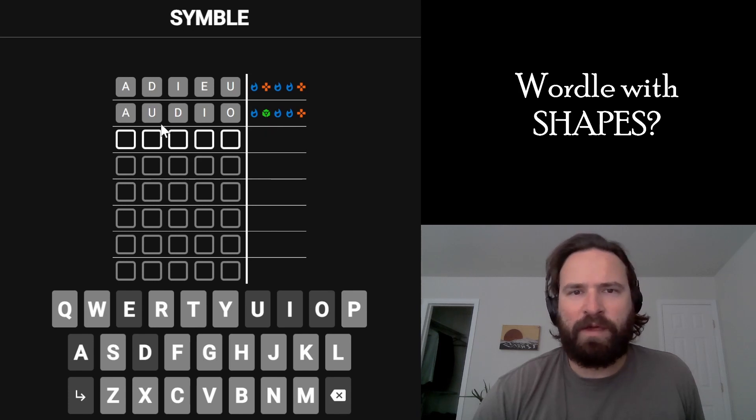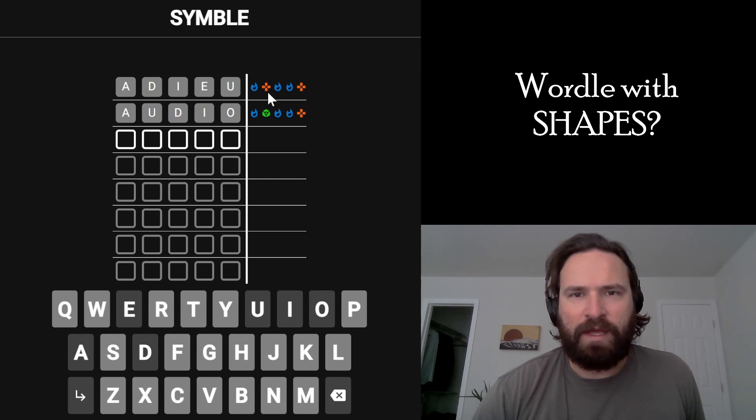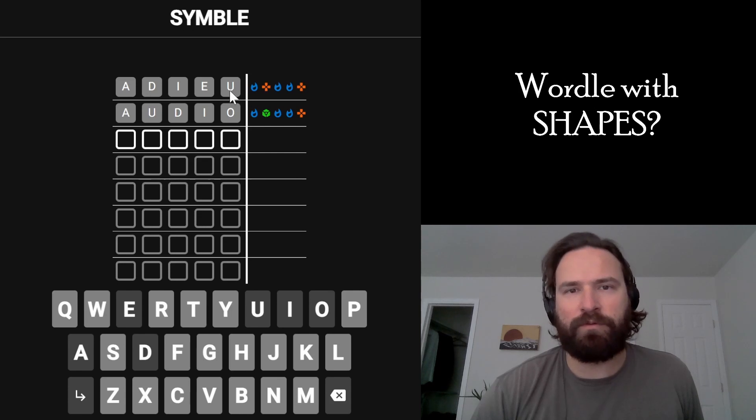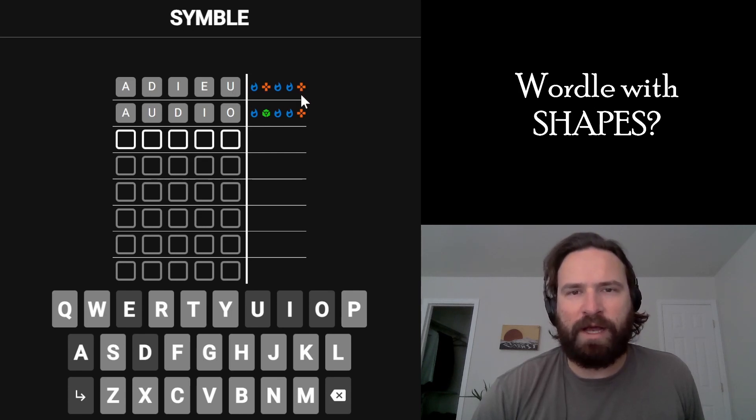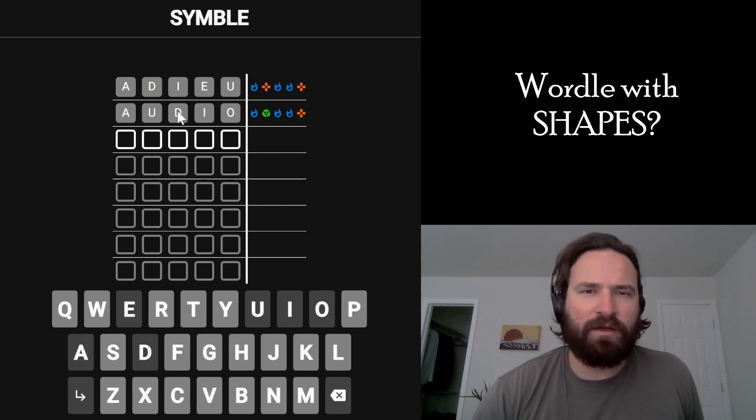But I think what this is telling us is that we have the U in the right place, and then what this orange cross would be telling us is that we had the second letter, which was U, but it was in the wrong place. And then we also have the last letter, which could be several different things. I think D would make sense,